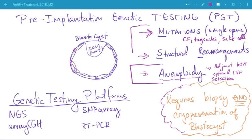These two types — PGT for mutations and for structural rearrangements — are pretty patient-specific. A patient has a genetic mutation, or a patient has a specific structural rearrangement and keeps miscarrying. Selecting embryos against the rearrangement will improve their chances of having a live birth — so goes the logic.